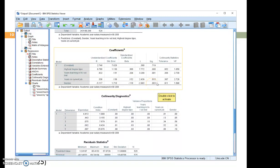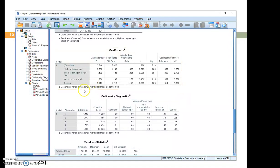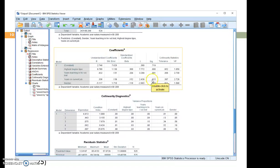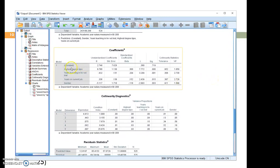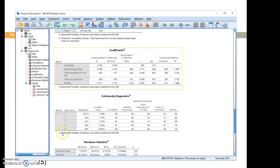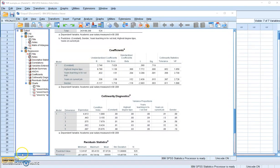The only variable that does not contribute significantly to the prediction of salary when other variables are already in the model is years on current job, because it has a P value of 0.015 greater than our alpha equals 0.01. So this tells us three out of the four independent variables contribute significantly to the prediction of faculty salary when the other variables are already in the model.